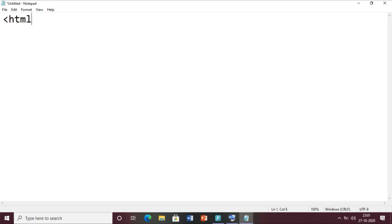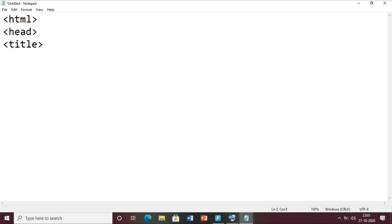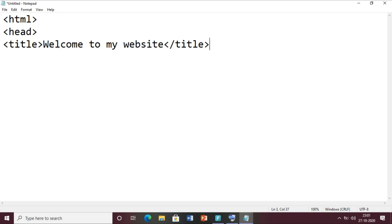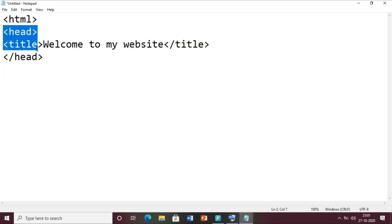The first tag we have to use is the HTML tag, then after we have to use the head section. Inside the head section we give the title of our web page. So let me write 'Welcome to my website' and then close the tag. We close the title tag and then close the head tag. Inside the head section we generally give the title of our web page.